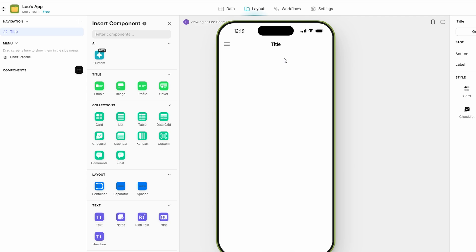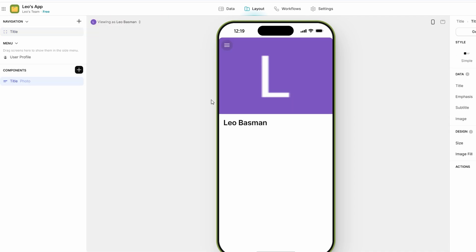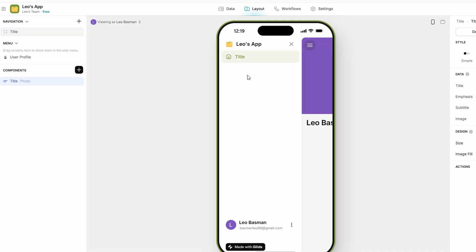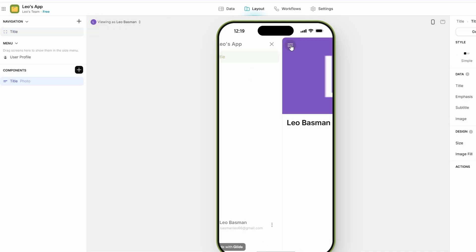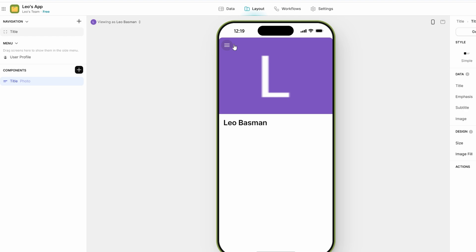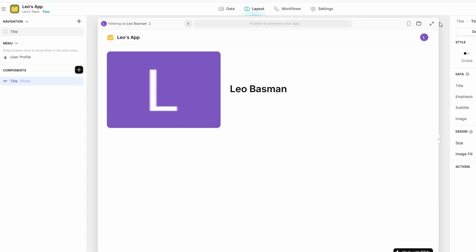The layout section is where the magic of app design happens. This is where you visually arrange everything your users will see, whether it's text, images, buttons, or links. Glide's interface is incredibly intuitive. Let's say you're creating an event planning app. You can add buttons for users to RSVP, sections to display event details, and images to highlight venues. The layout editor lets you customize your app's interface without needing any code. You can also preview how your app looks on mobile devices or larger screens to ensure that everything fits perfectly. The goal here is to create a seamless, user-friendly experience that will make your app both functional and visually appealing.